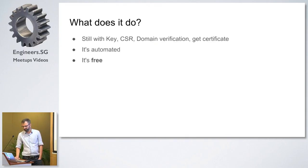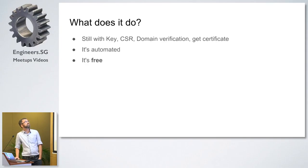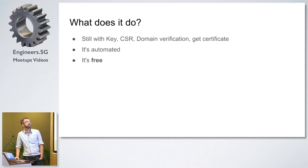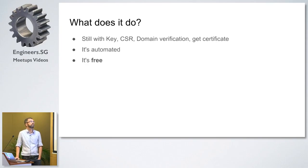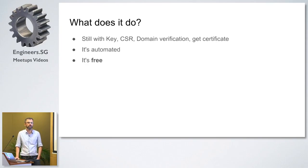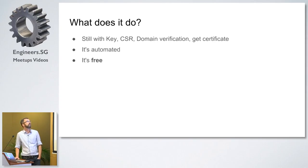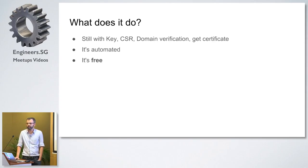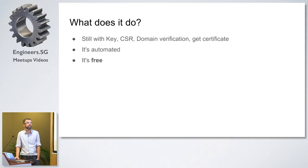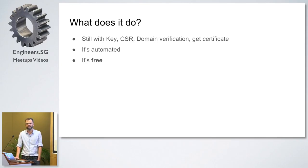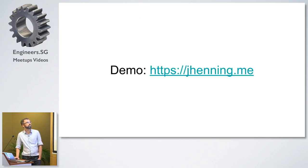The organization behind that calls themselves ISRG Internet Security Research Group. It's a California-based nonprofit. Their mission is to basically reduce the technological and financial barriers towards secure internet communication. Or in other ways, just let's encrypt all the things without any hassle. That's pretty awesome. So what does it do? How does it work? It still does all that stuff - the keys, the CSRs, the domain verifications and getting that certificate. The only difference is it's automated, and it's free.